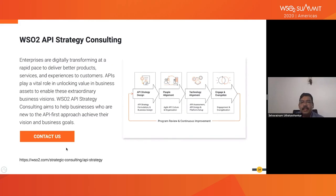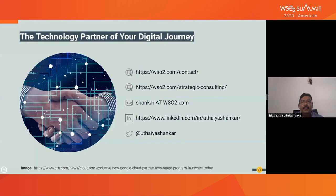These are the links where you can reach out to us. The last three are how you can reach out to me personally. Please reach out if you have any questions, and thank you very much for attending the WSO2 Summit.